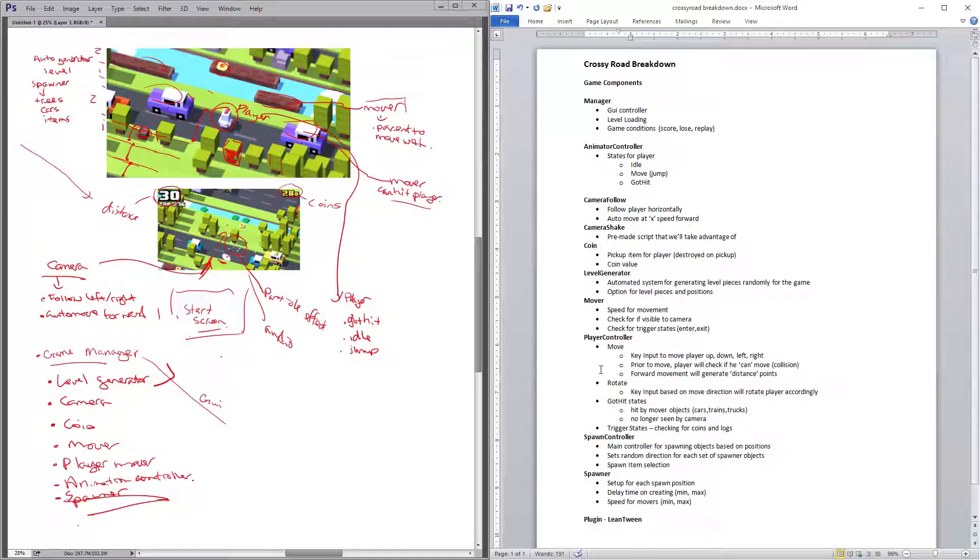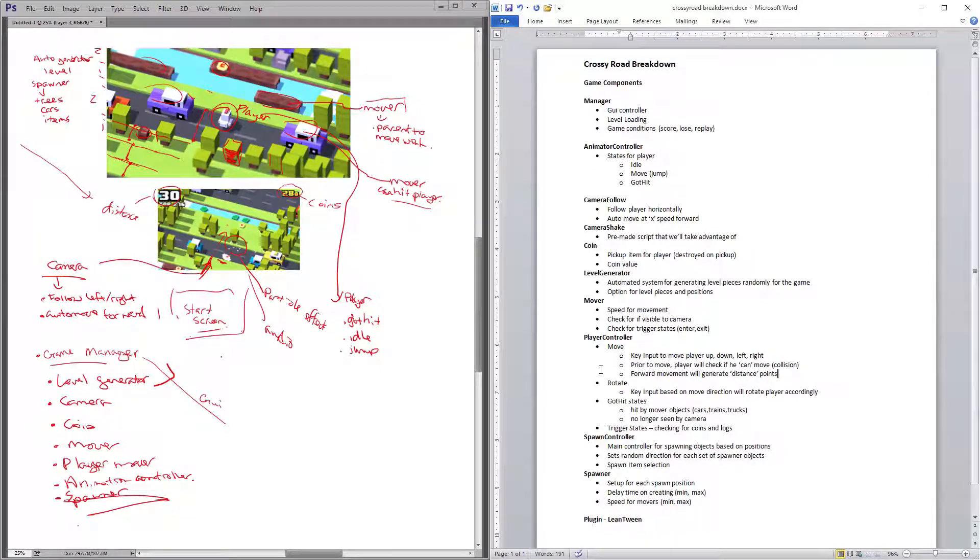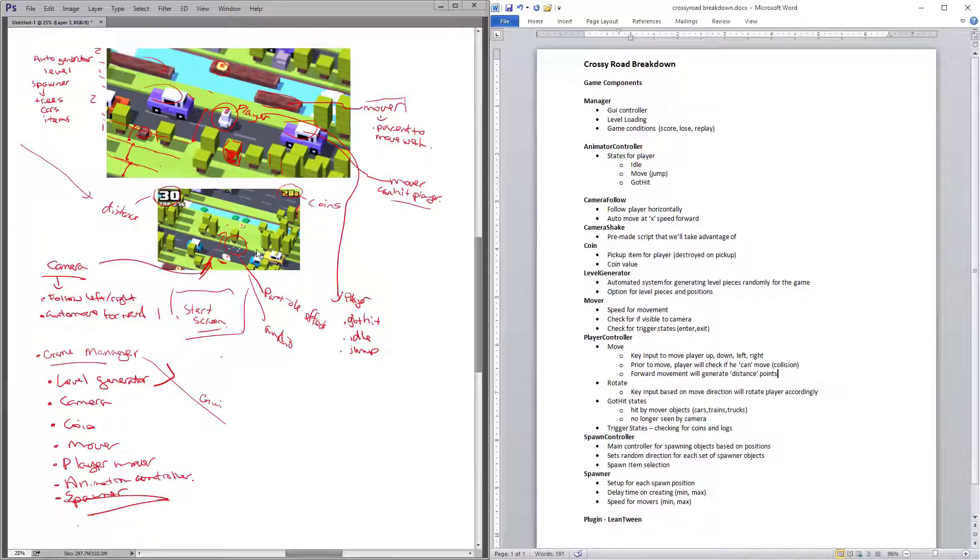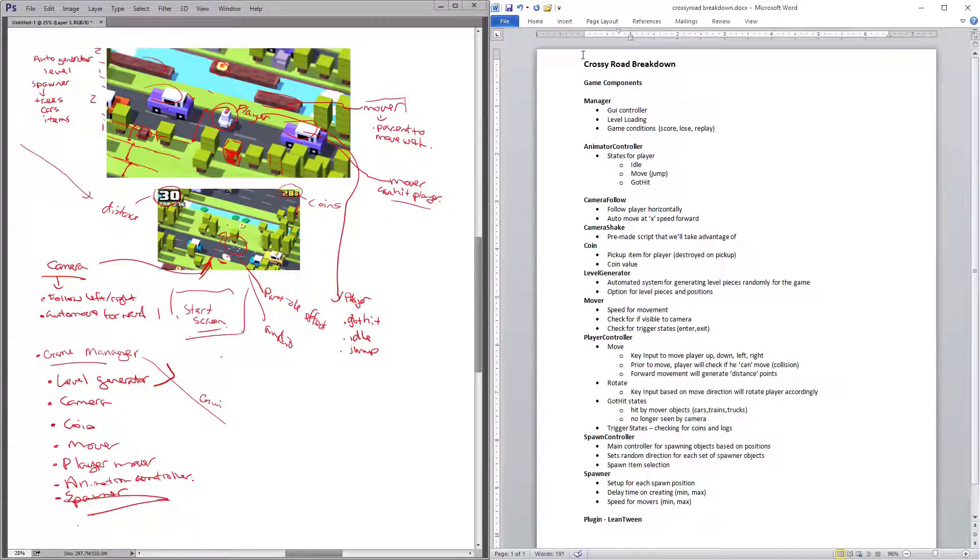And then you also have the spawn controller and spawners, and those are going to be controlling objects and items and placement. So based on what we looked at from before, sketching it out and then kind of just a little bit more of a cleaner breakdown here.